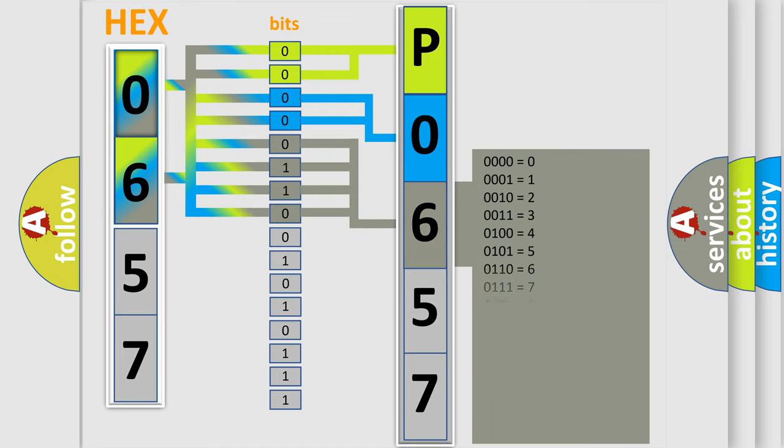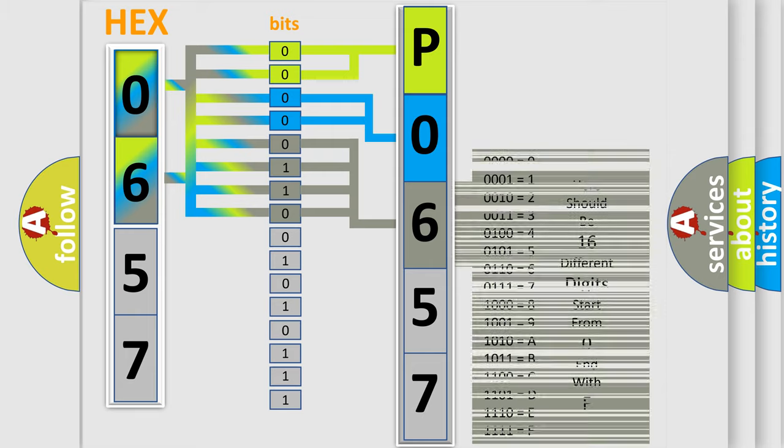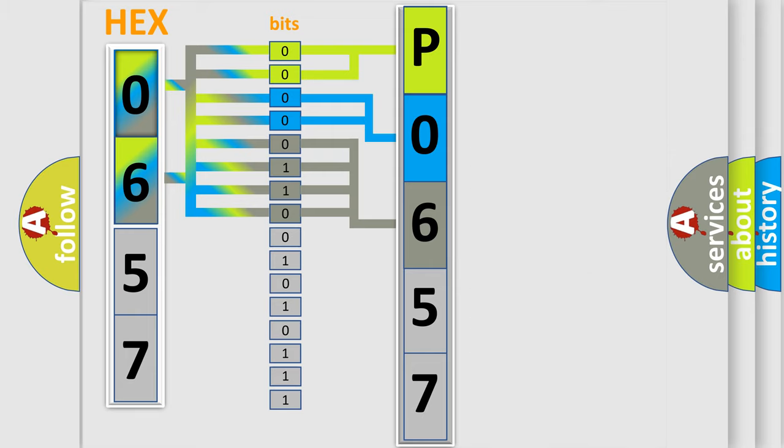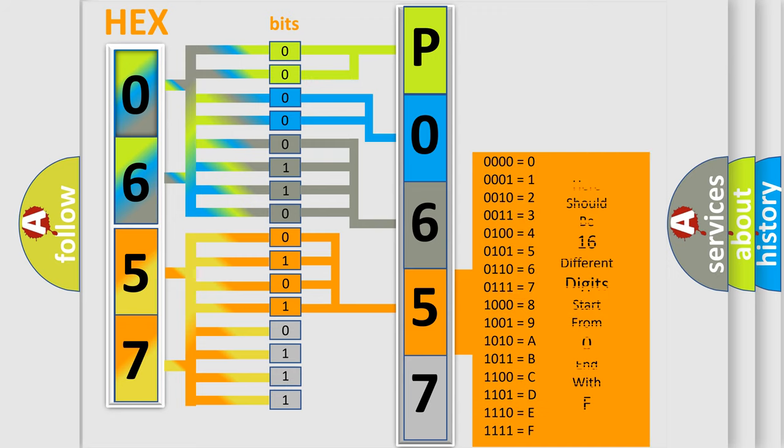The second byte is composed of a combination of eight bits. The first four bits determine the fourth character of the code, and the combination of the last four bits defines the fifth character.